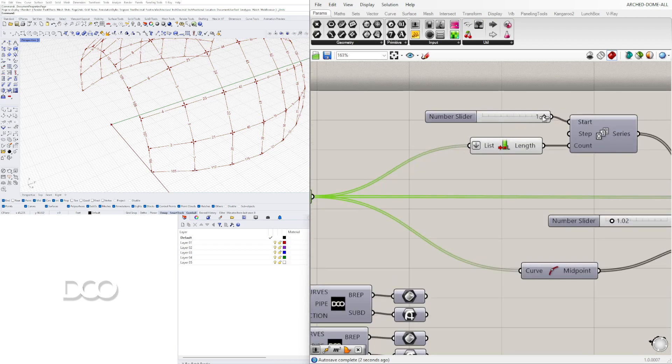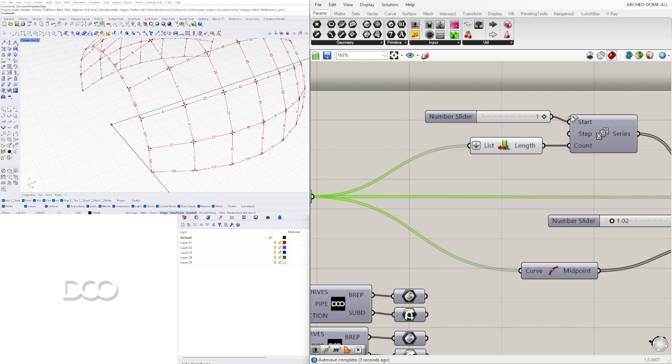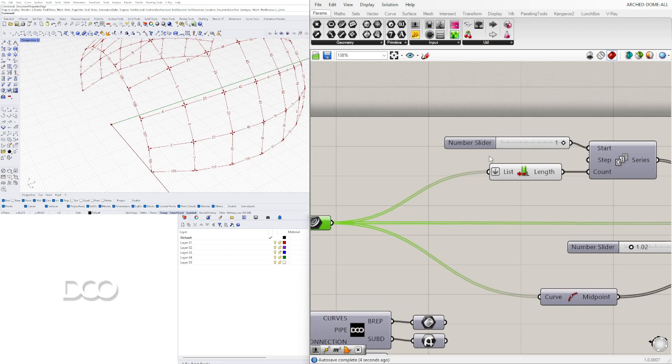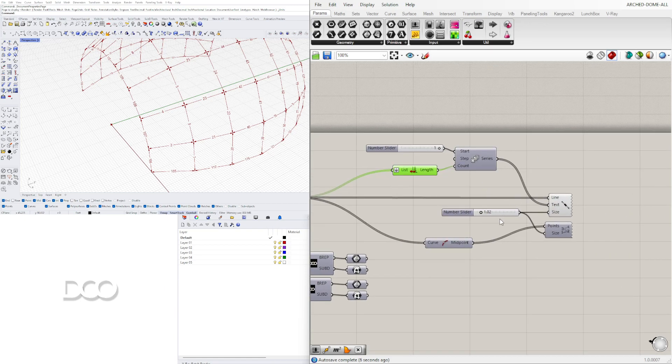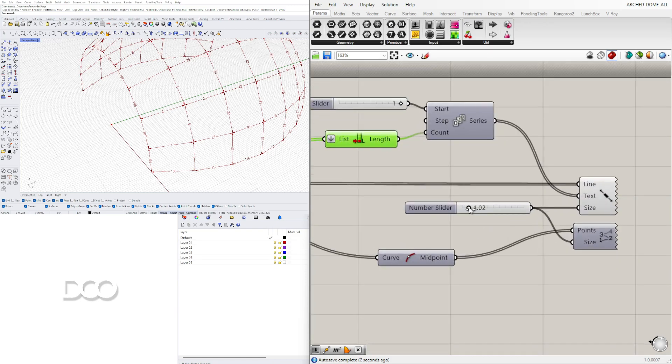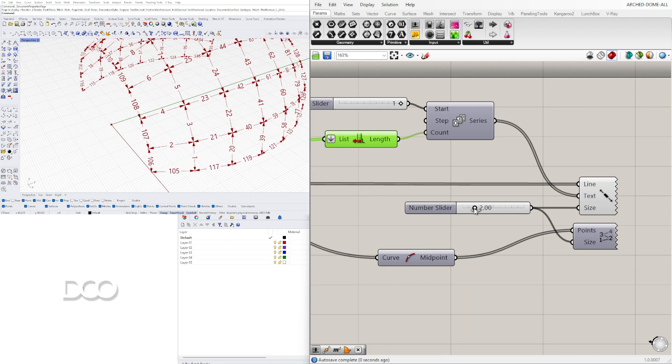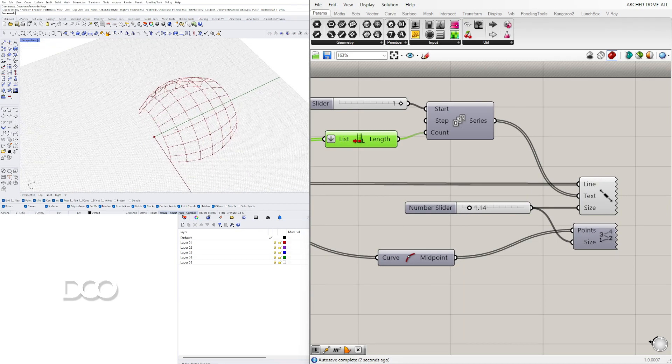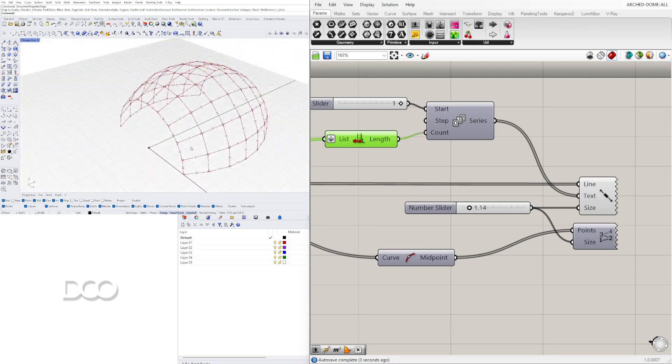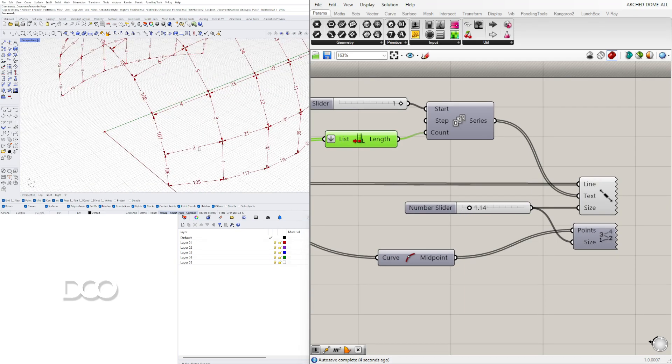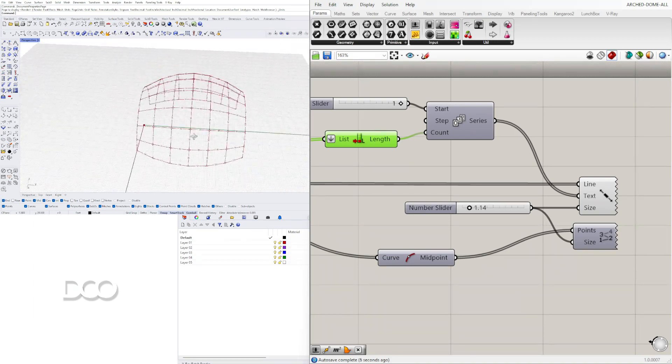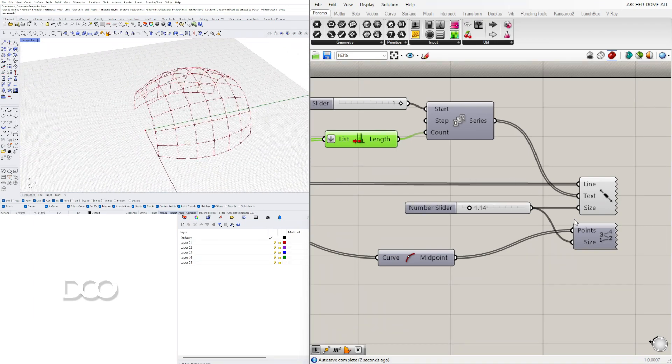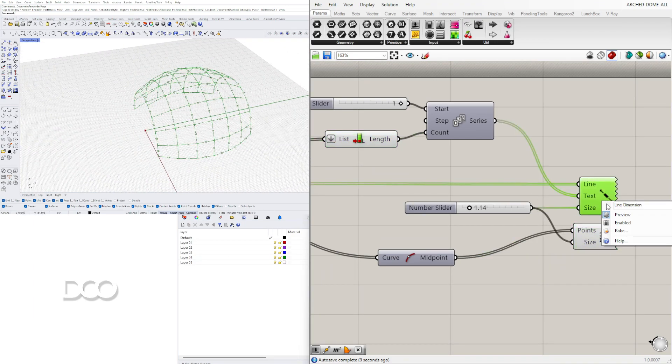And this is going to be which number it's going to start with, the count, and then the size.